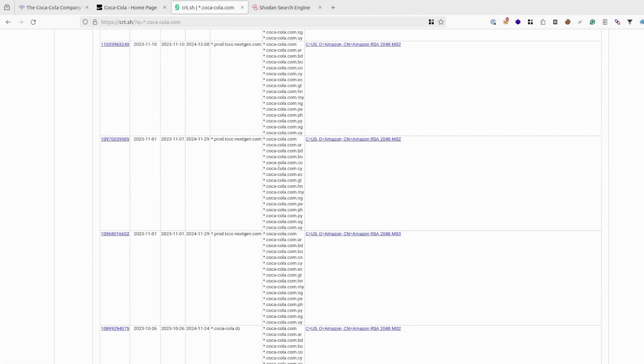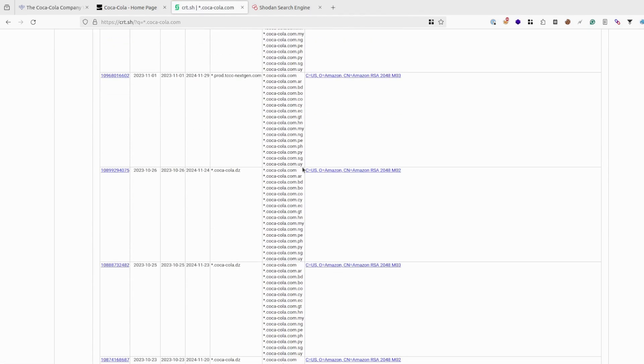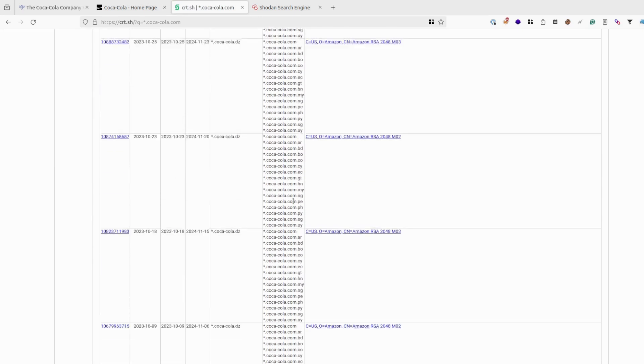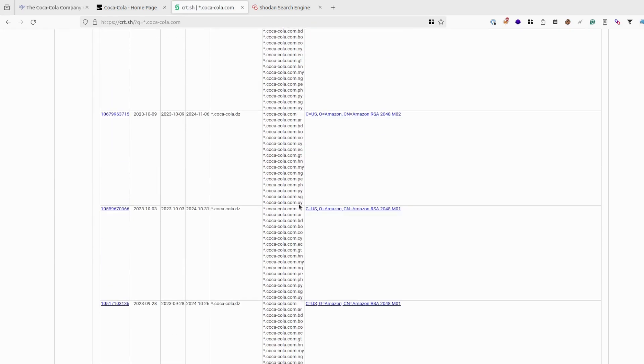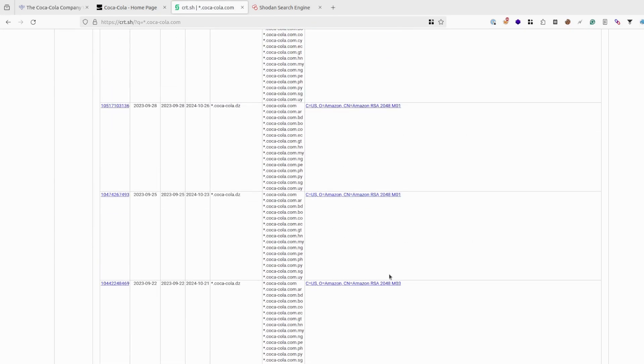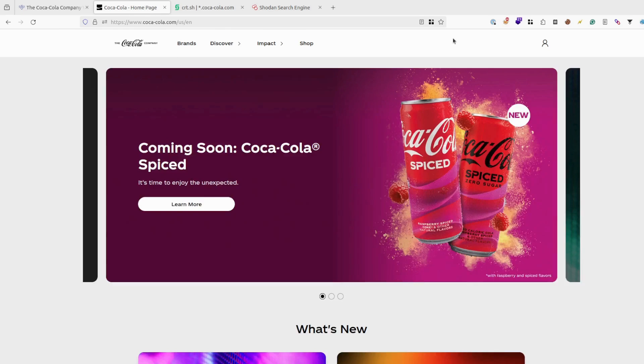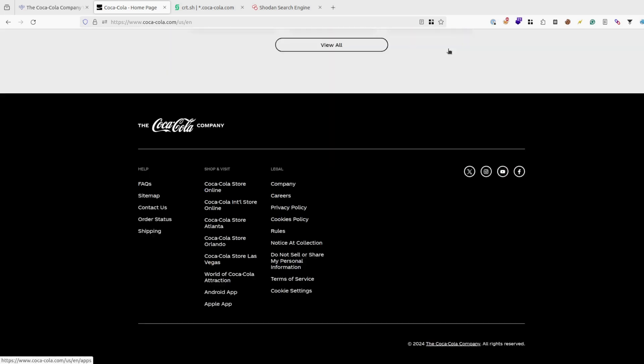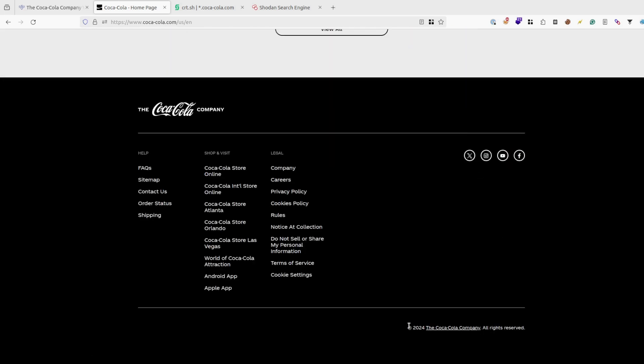Maybe there could be also on other websites, but here as well there are no results. The last thing you can also do is just on the main page, scroll down and check the footer. As you can see, The Coca-Cola Company. Most likely it will be the full name of the company.